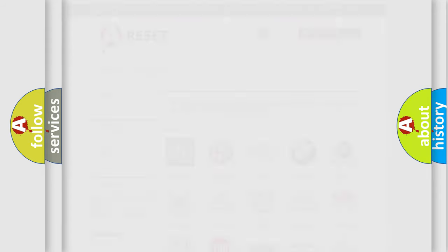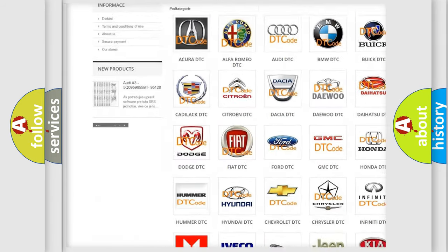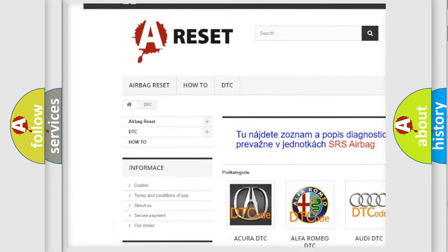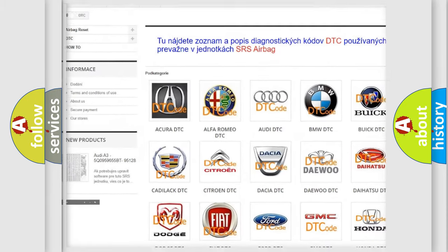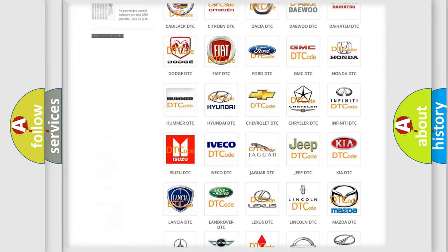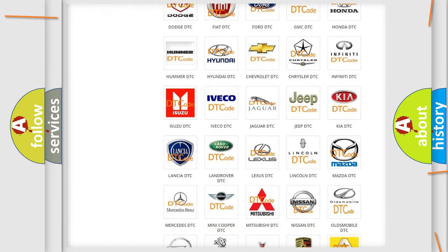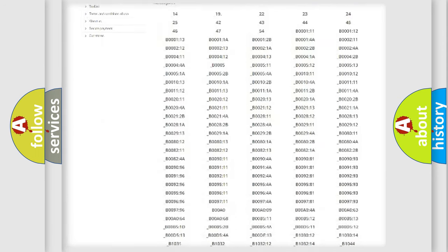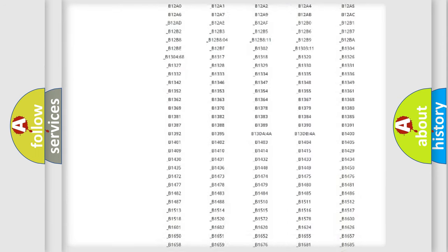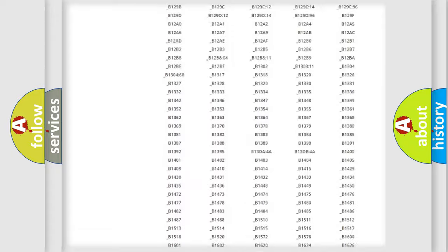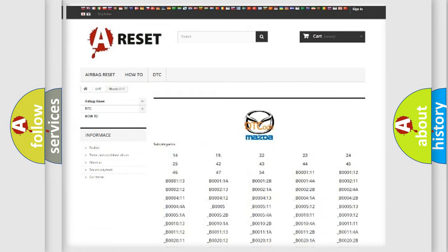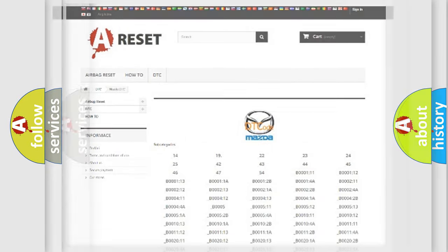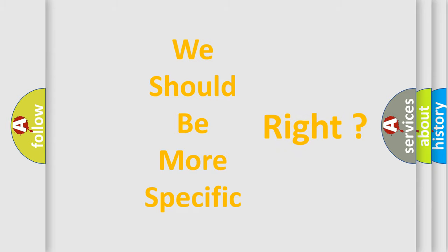Our website airbagreset.sk produces useful videos for you. You do not have to go through the OBD2 protocol anymore to know how to troubleshoot any car breakdown. You will find all the diagnostic codes that can be diagnosed in Mazda vehicles and many other useful things. The following demonstration will help you look into the world of software for car control units.